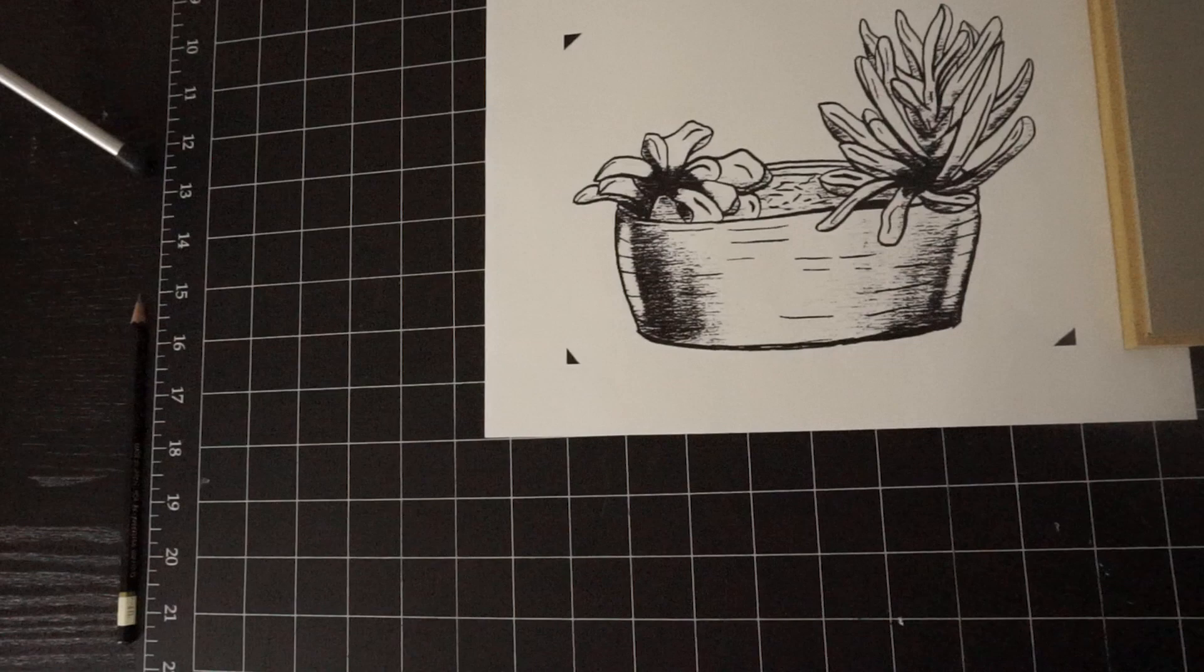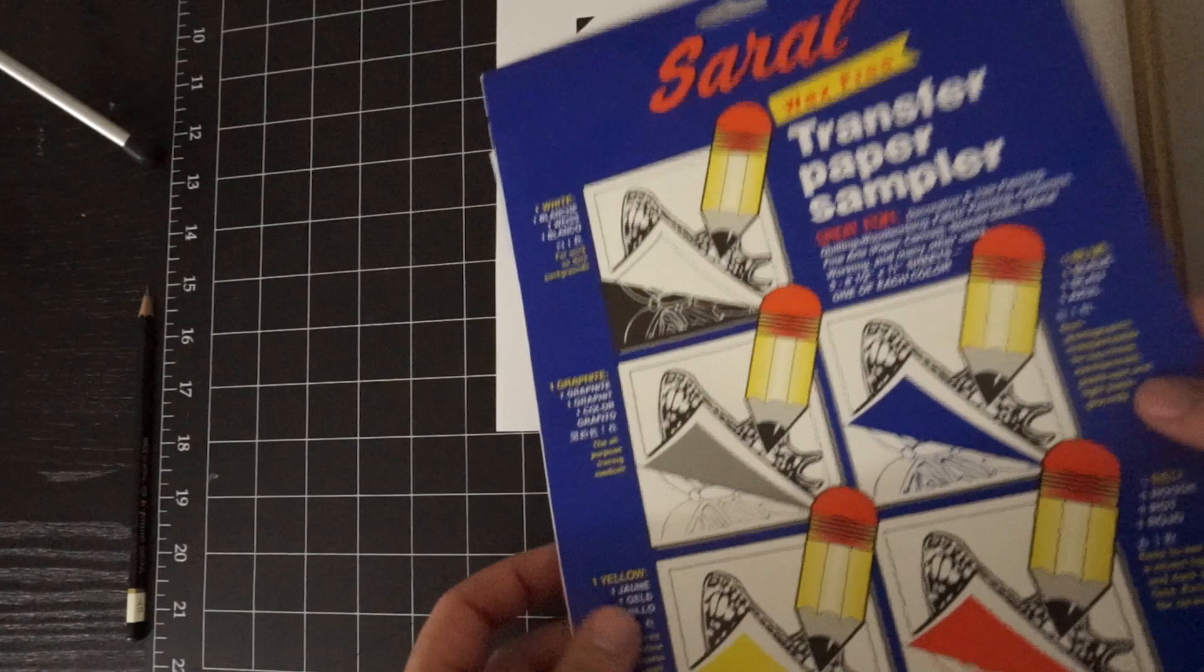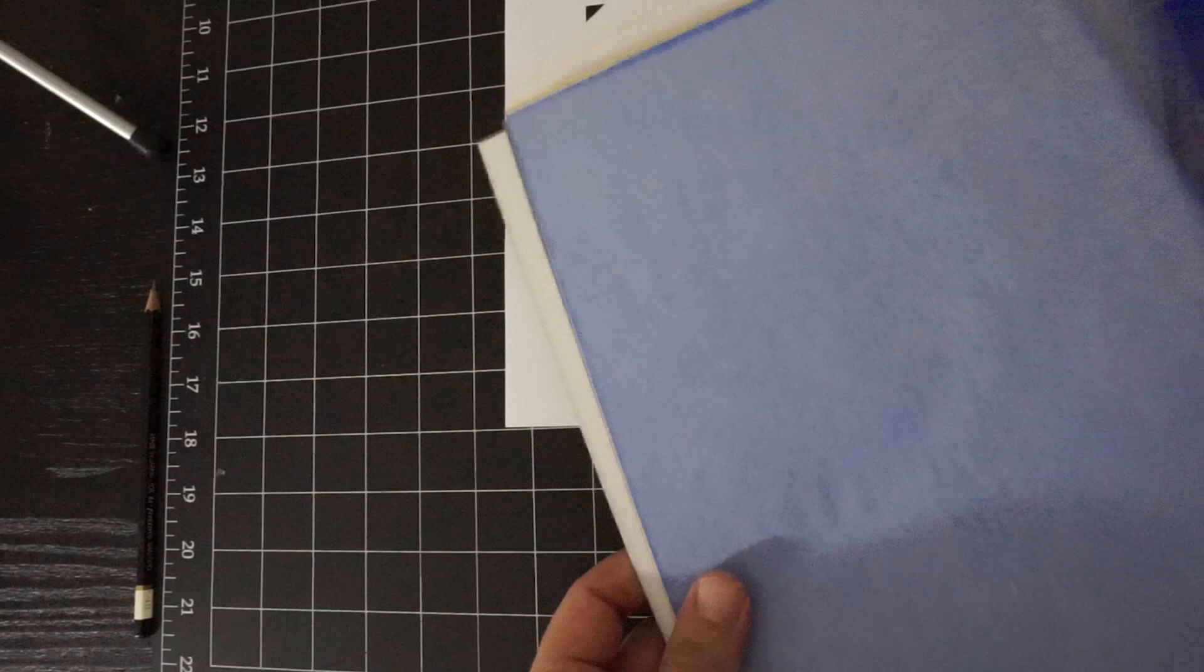It's just like carbon paper. This is a wax-free version, which I like to use. And I just bought a sample pack of it and it comes in all different colors. So you can just pick one that contrasts against your linocut block. So for this one, I think I'll use the blue.